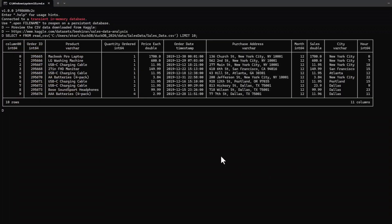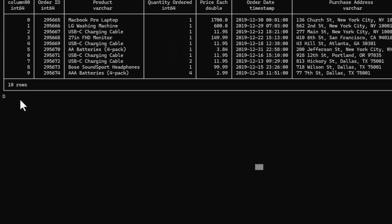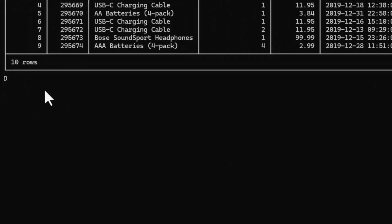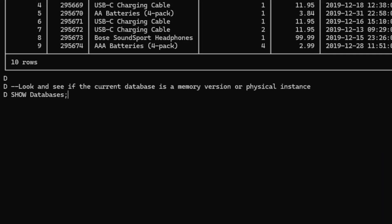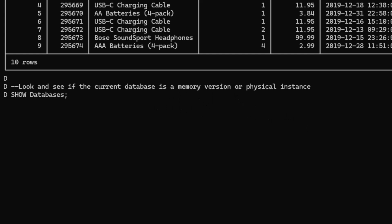So here is our table. And another thing we can do, we can look at what kind of databases do we have. If I copy from my file here, paste it, you can see, look and see if the current database is a memory version or physical instance. Well, it's in memory. In other words, because I queried this from my local folder, it's still not a physical database. It's a CSV file. So it puts it into memory.